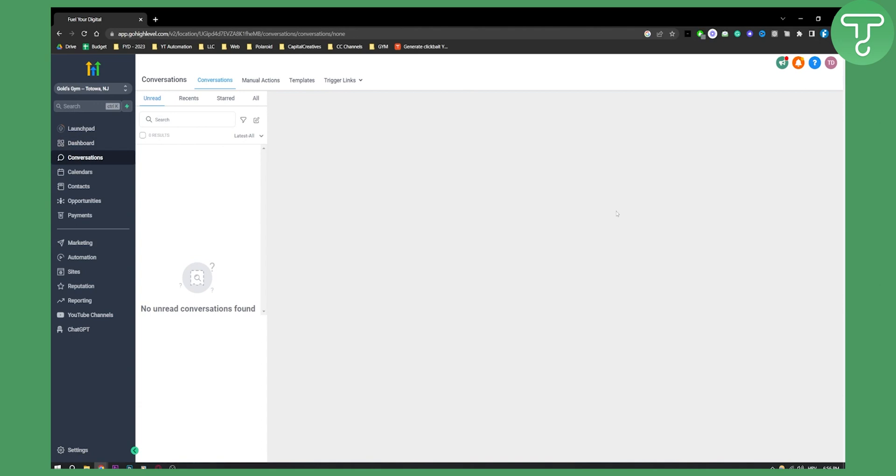And then it will show up right here as you can see. So this is basically how you can connect Facebook and Instagram messaging with GoHighLevel.